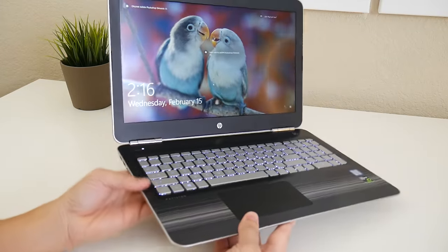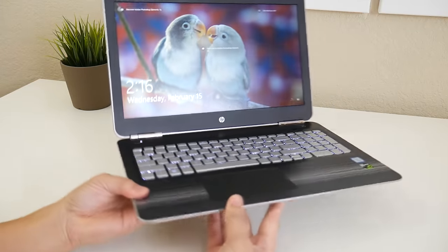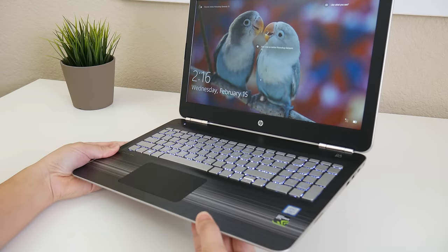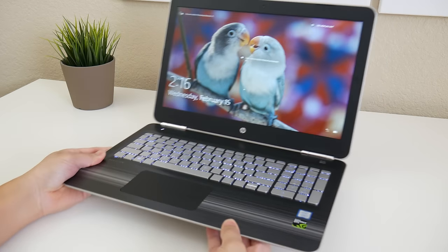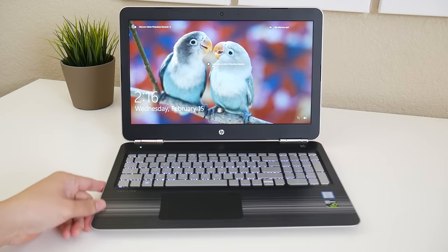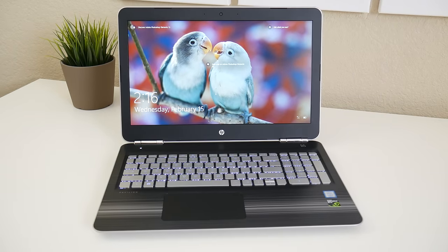Alright guys, this completes my full review on the HP 15T. I hope you guys enjoyed it. If you did, be sure to stomp on that like button and don't forget to sub. Thank you guys for watching, I'll catch you guys next time.